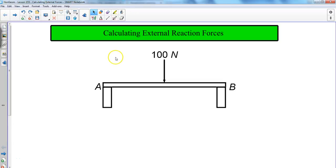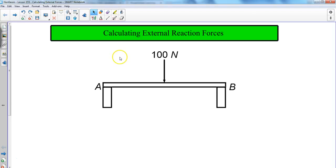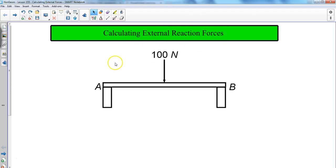This video is on calculating external reaction forces. We've learned a little bit about static equilibrium, and now we want to apply what we know in order to figure out what the specific reaction forces are going to be for a particular example.